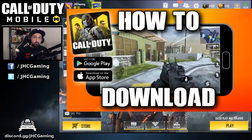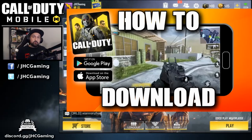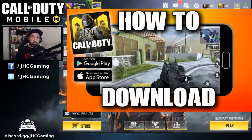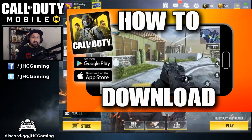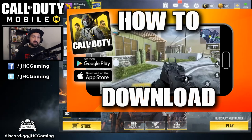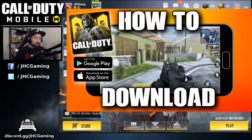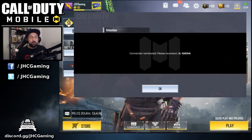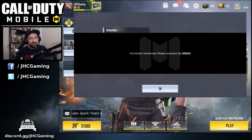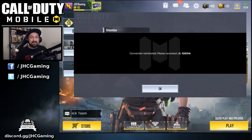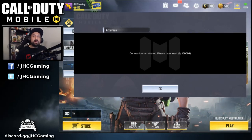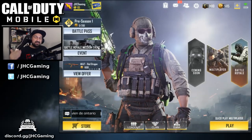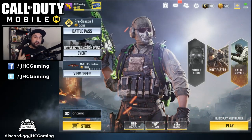I will post the link in the description — make sure you watch that video. For most of you, if you followed the steps, you have the game on your phone or tablet already, but when you try to launch the game some of you cannot play. If you're getting a connection error, most likely you're not in Canada or Australia, and that's the problem.